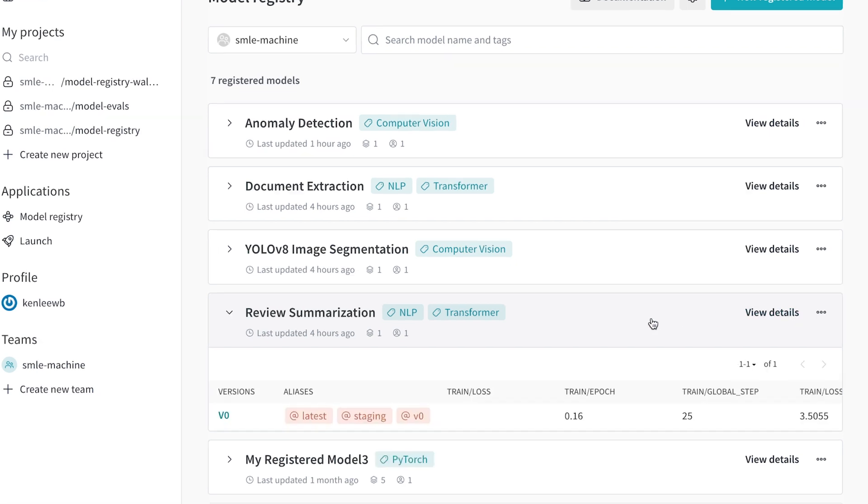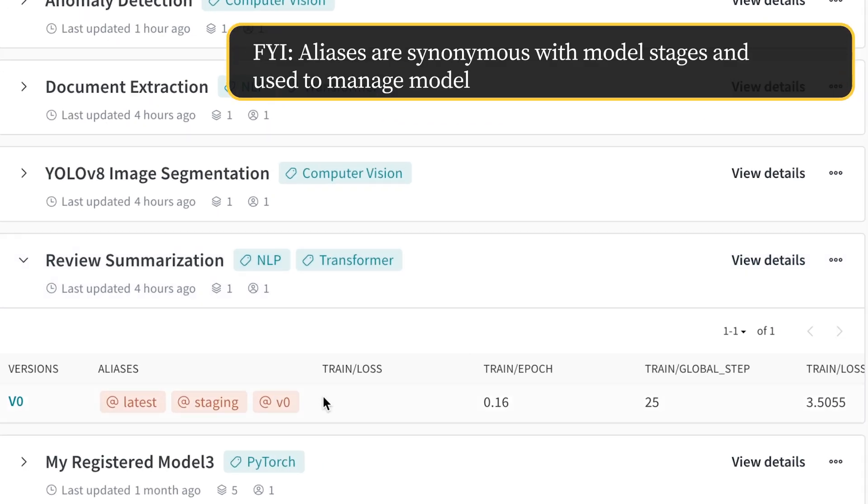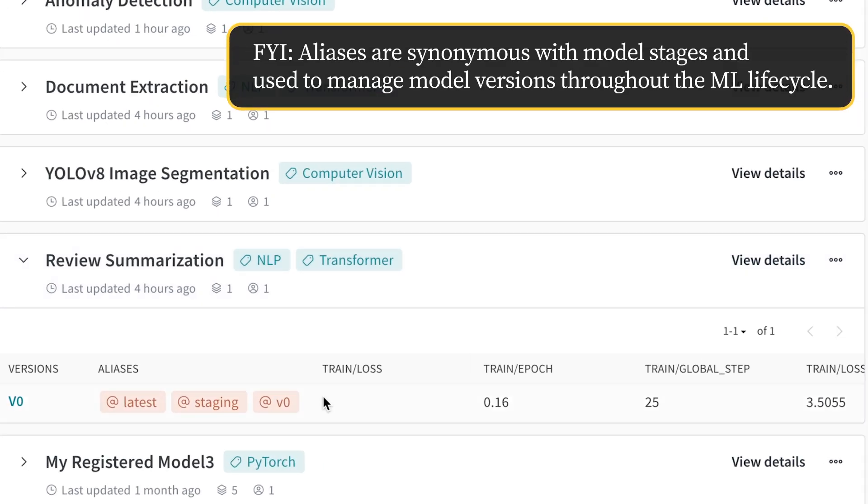You can see we have one model linked under this registered model and it's been aliased with staging, indicating that this model is ready for further processing.